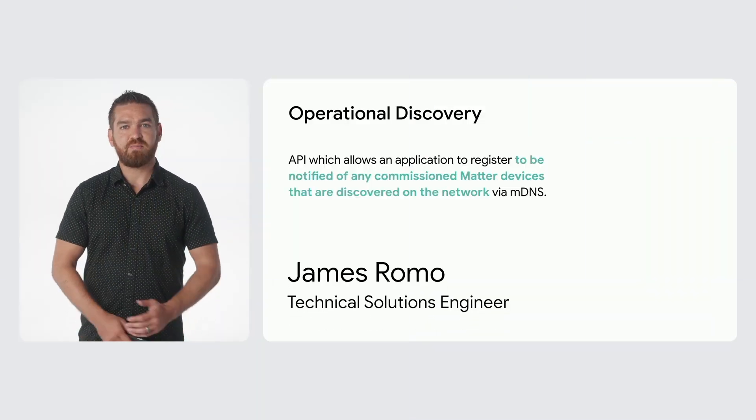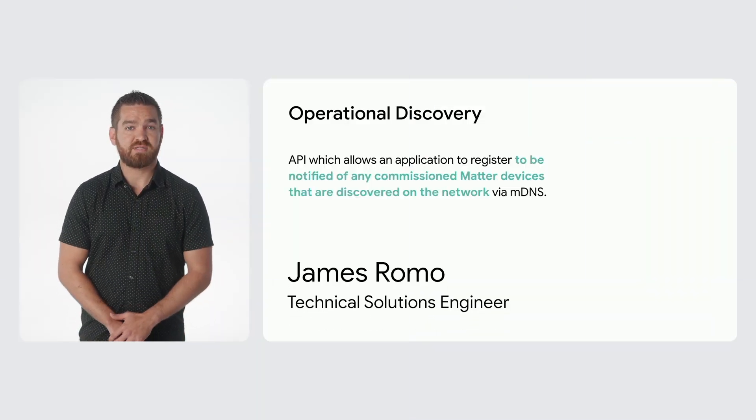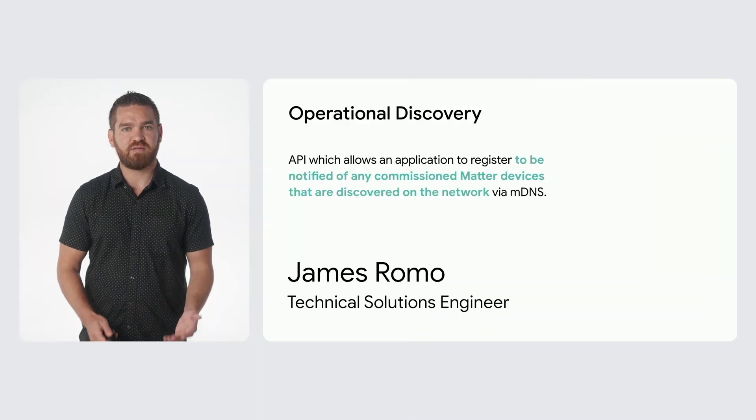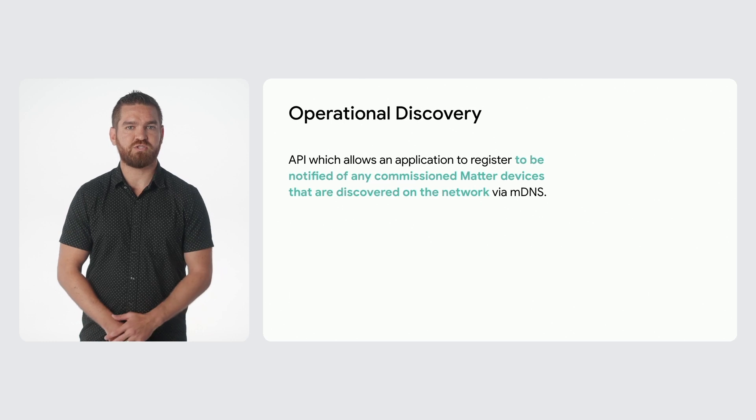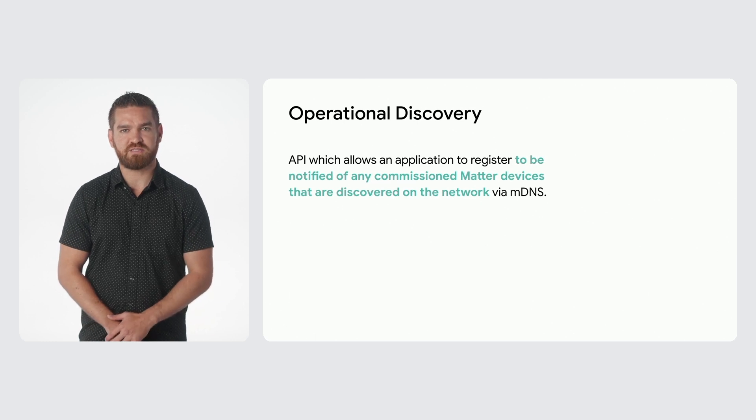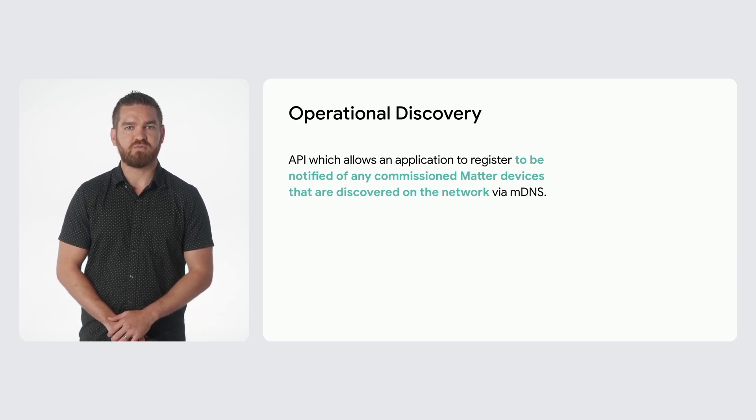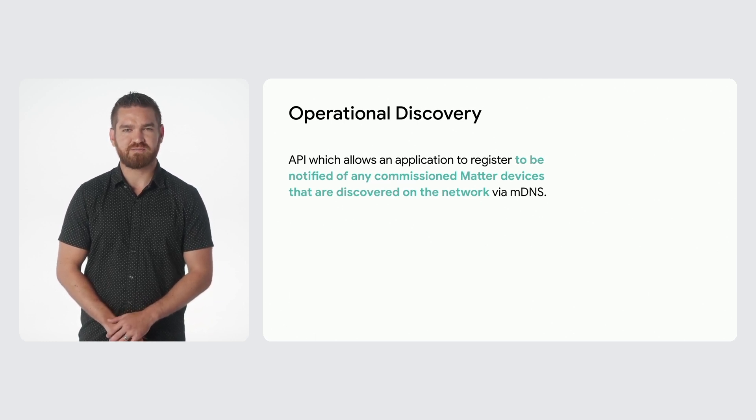Operational discovery is an API which allows an application to register to be notified of any commissioned matter devices that are discovered on the network via MDNS. An example could be notifying when users reconnect to Wi-Fi networks on their phones so UI can be refreshed.